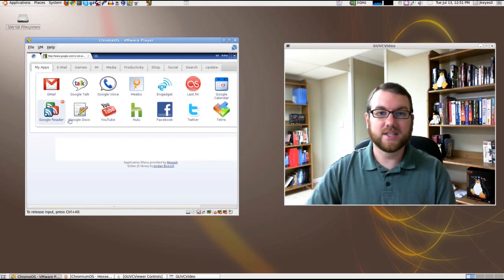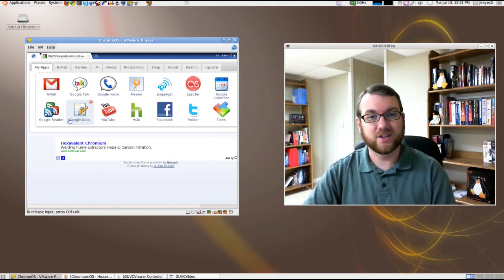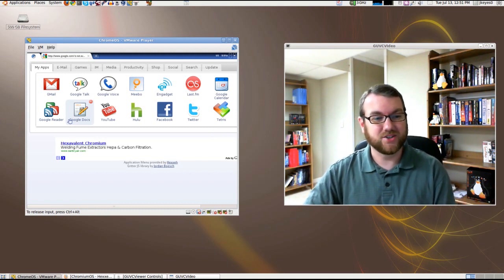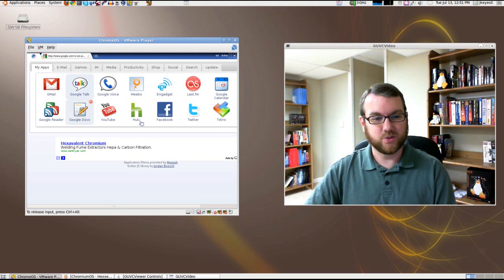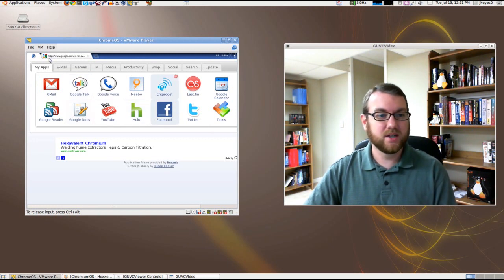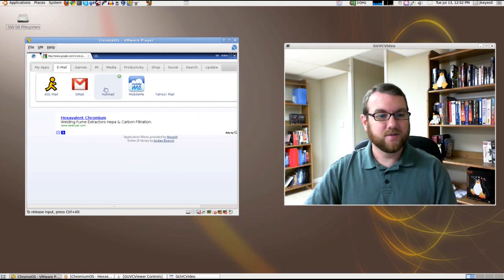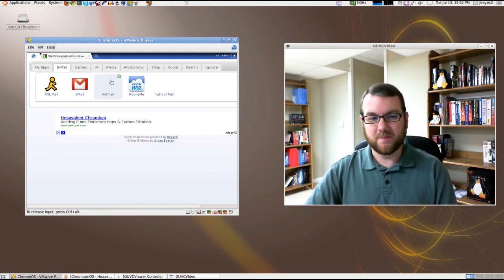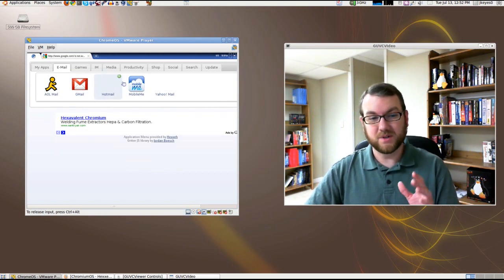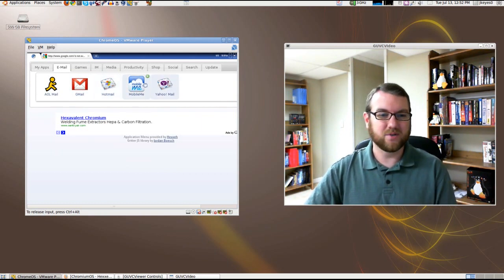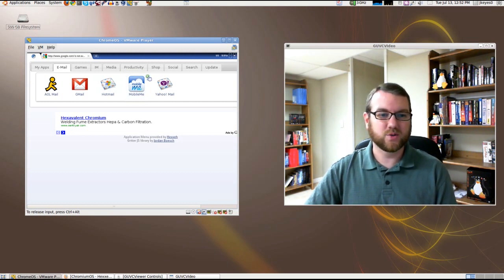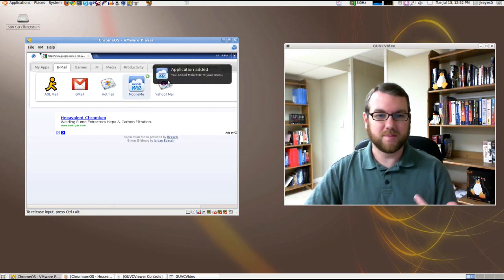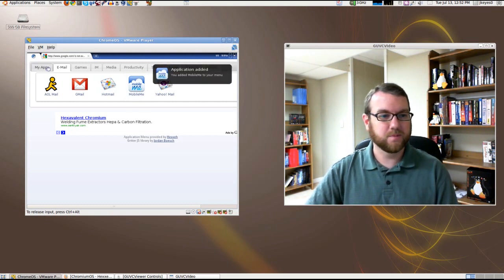Now what you're seeing in here are a list of applications that are not exactly applications. You've got all these different web-based systems that you can connect to, such as Hulu, such as Facebook. You can go to different email clients and use those. For example, we don't have Hotmail on there. I don't really want Hotmail. But just to give you the example, let's do it with MobileMe. If I hit this plus symbol, it's going to put it into my menu. Added MobileMe to your menu.